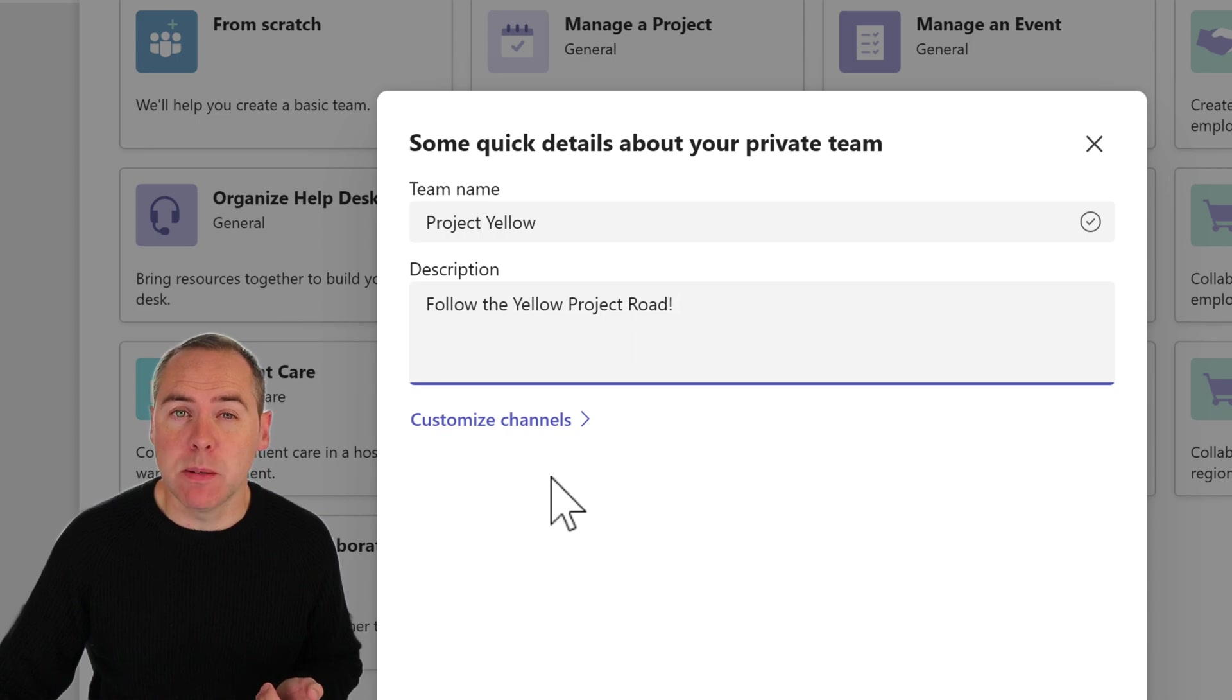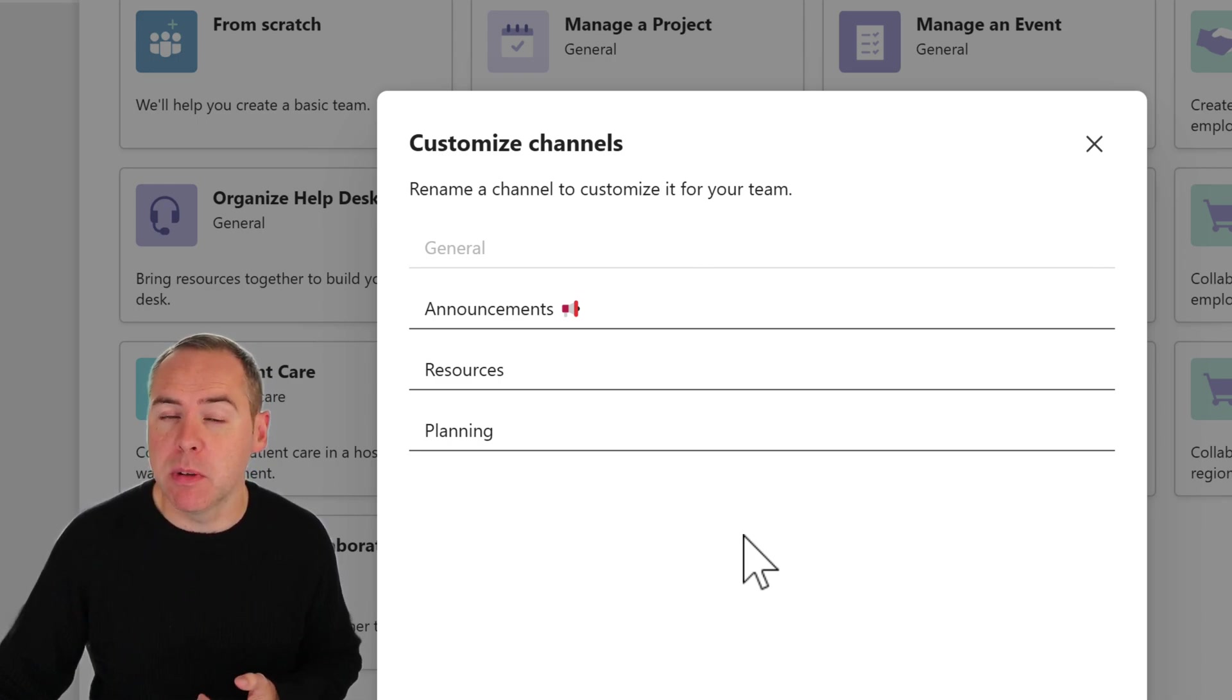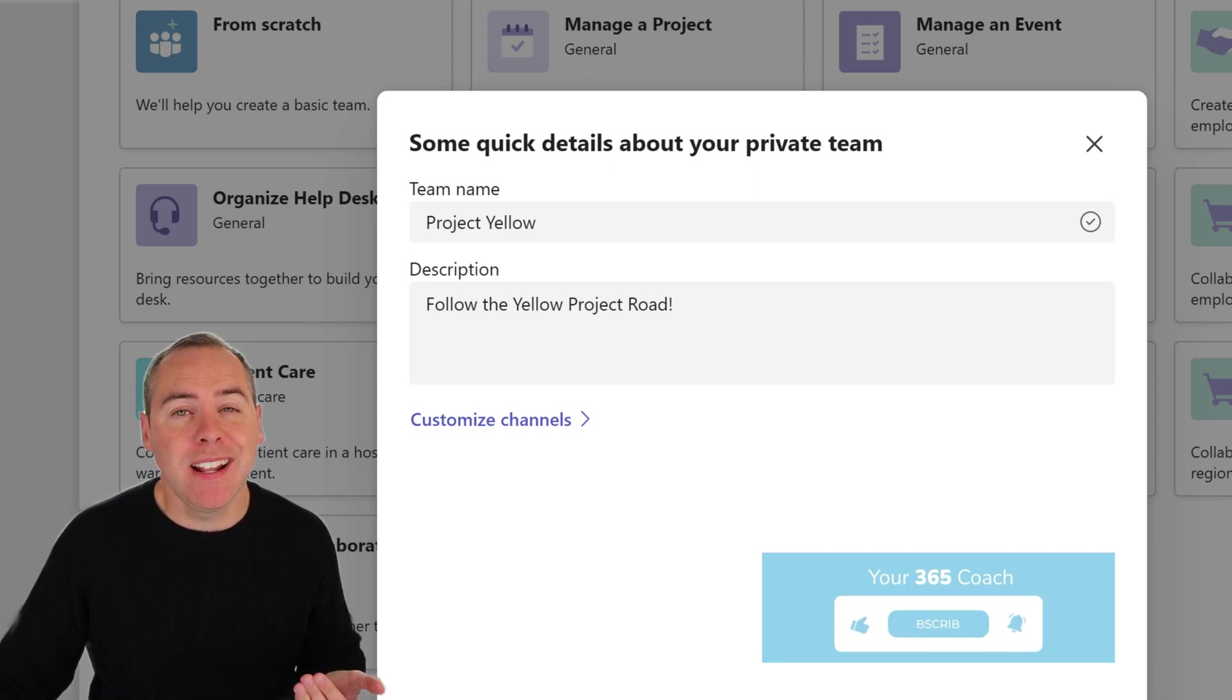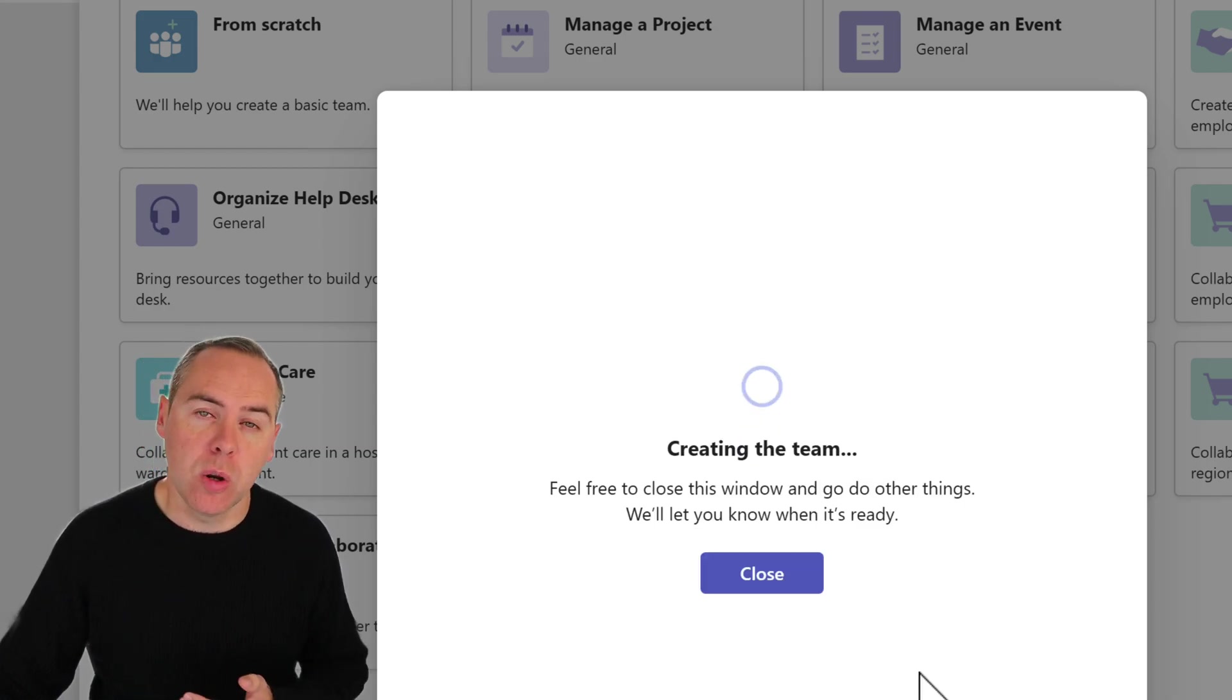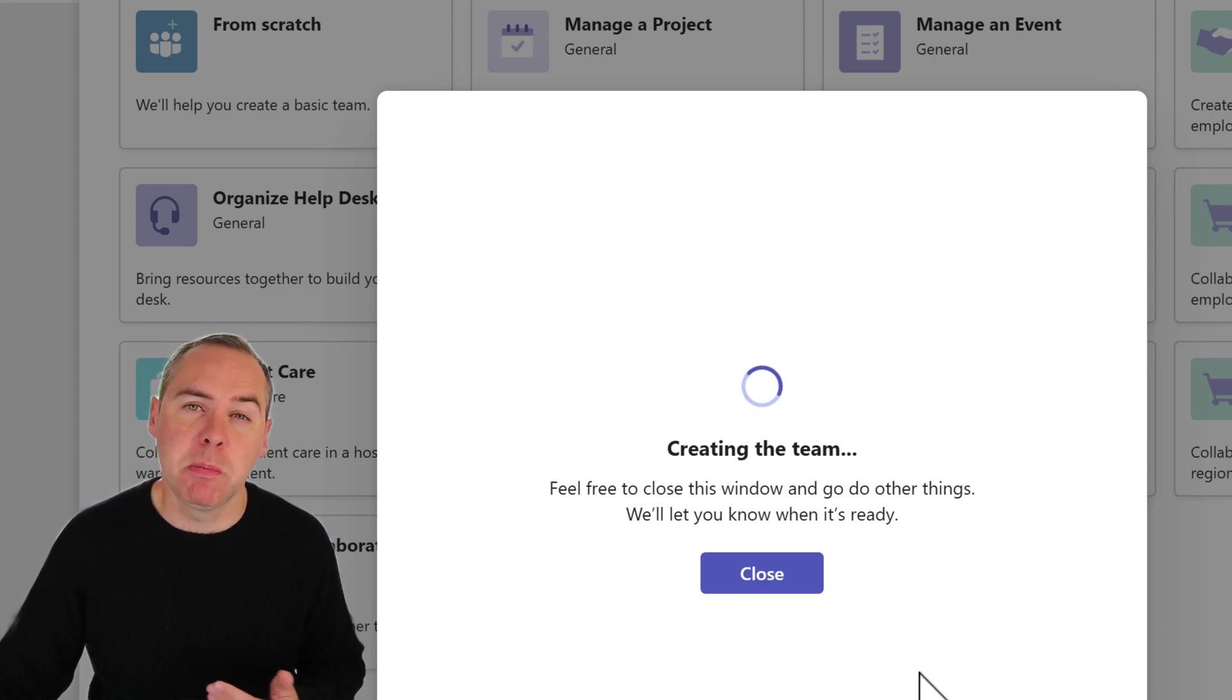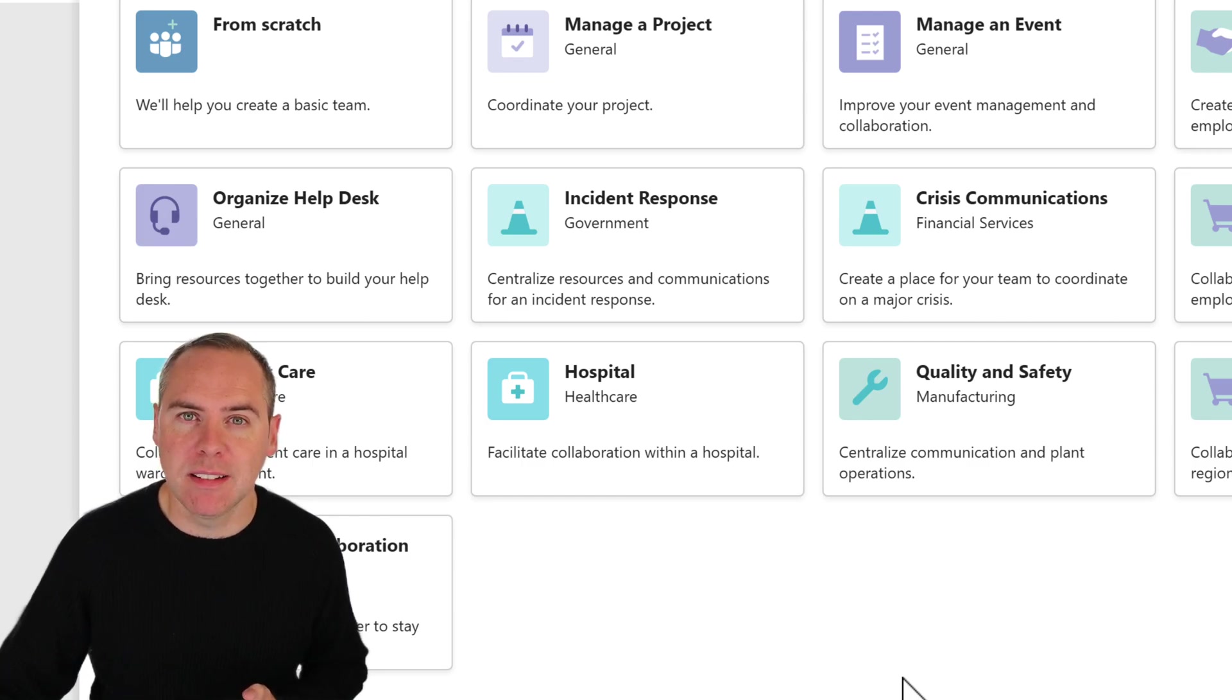Once we've done that, we can select customize channels. Because we're using a template, we're given the channels as part of the template that are gonna be created for us, and we could rename them accordingly. I'm quite happy with these, so I'm gonna click on done. We can then select create on this screen to go ahead and create our new Microsoft team. We can, however, at this point, click on close and close down this window because you might want to have a chat with someone on Teams or continue working. You can come back later and pick up the team when it's been fully created. I'm gonna close this window whilst our team is being created from that project management template.